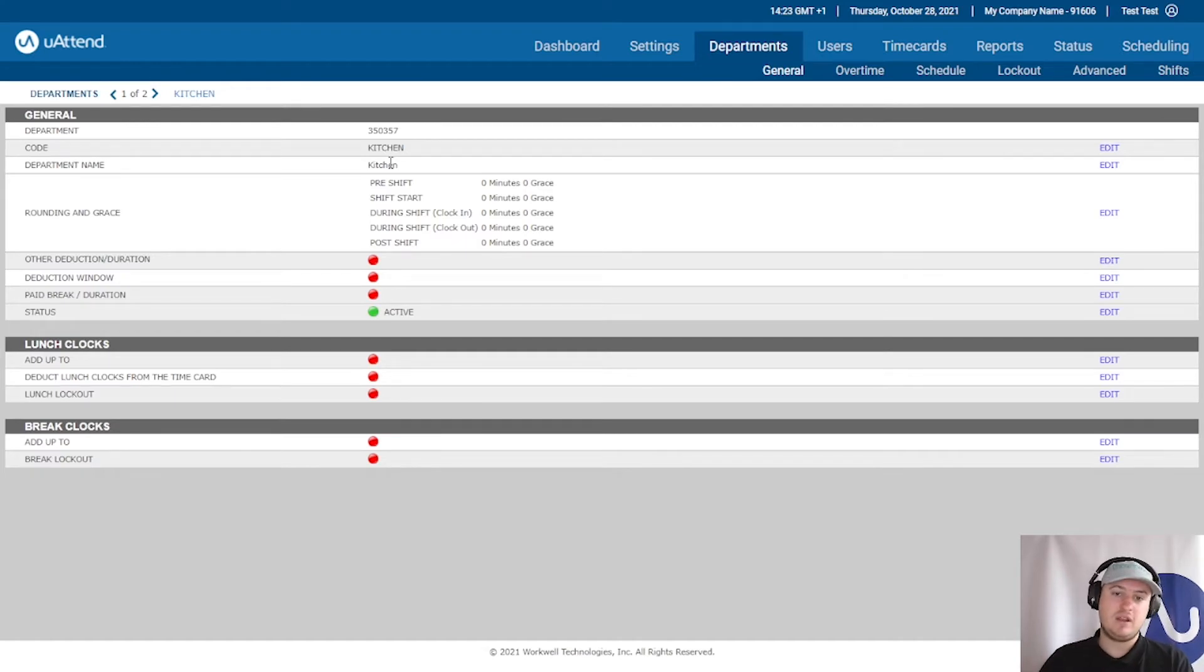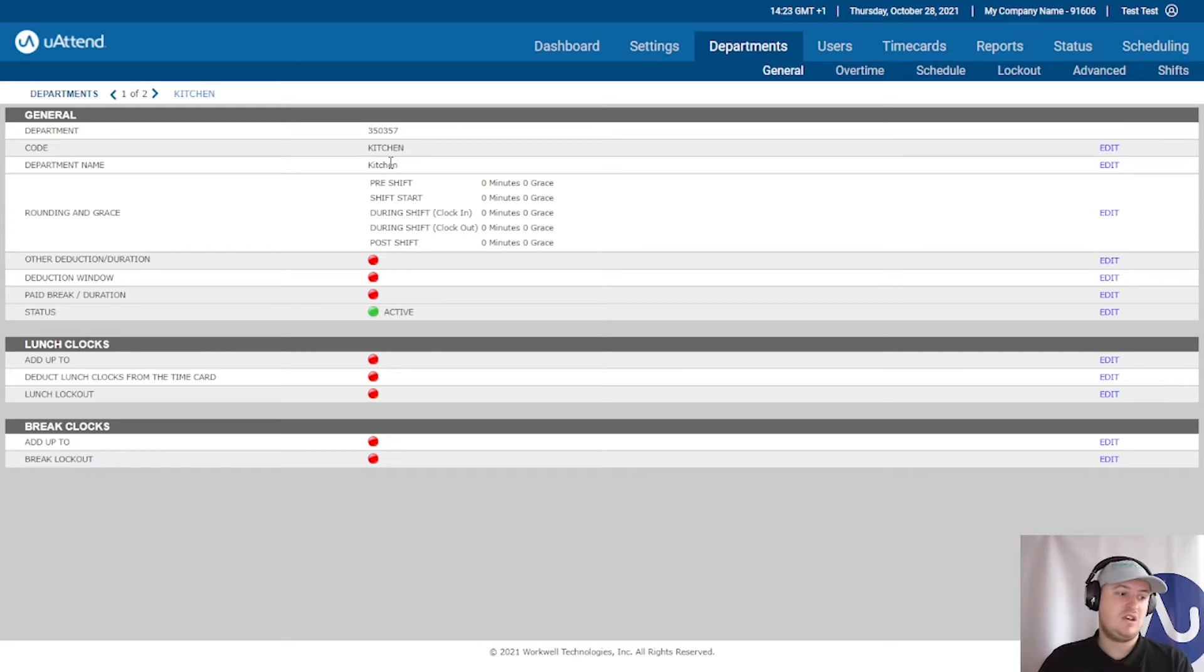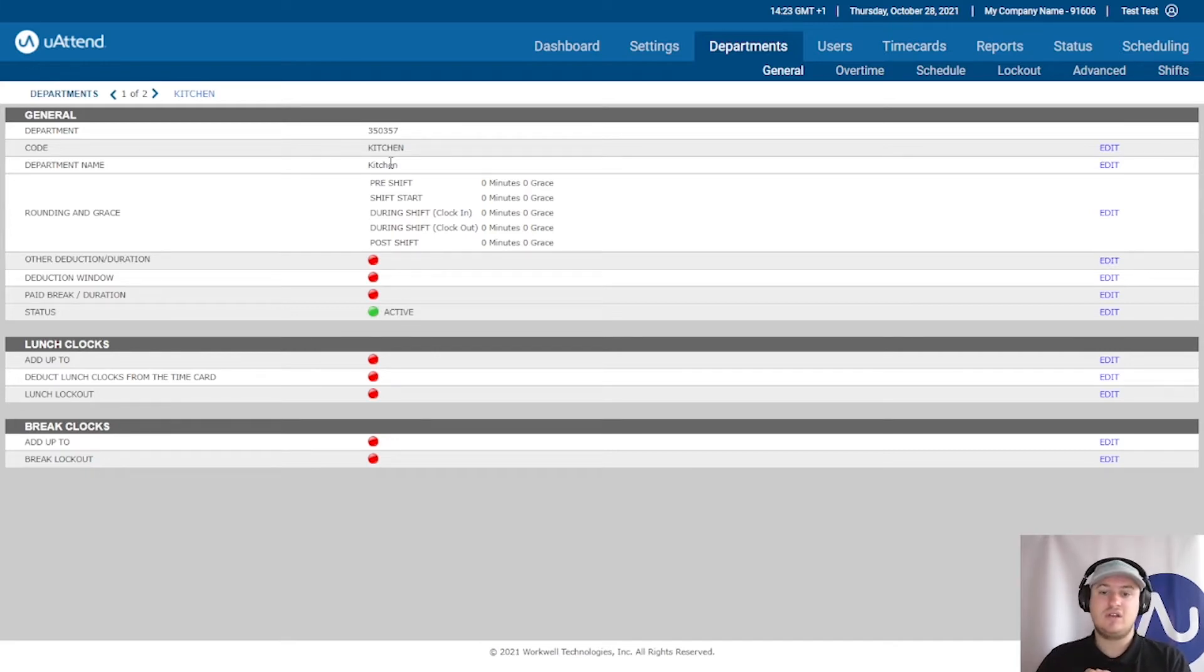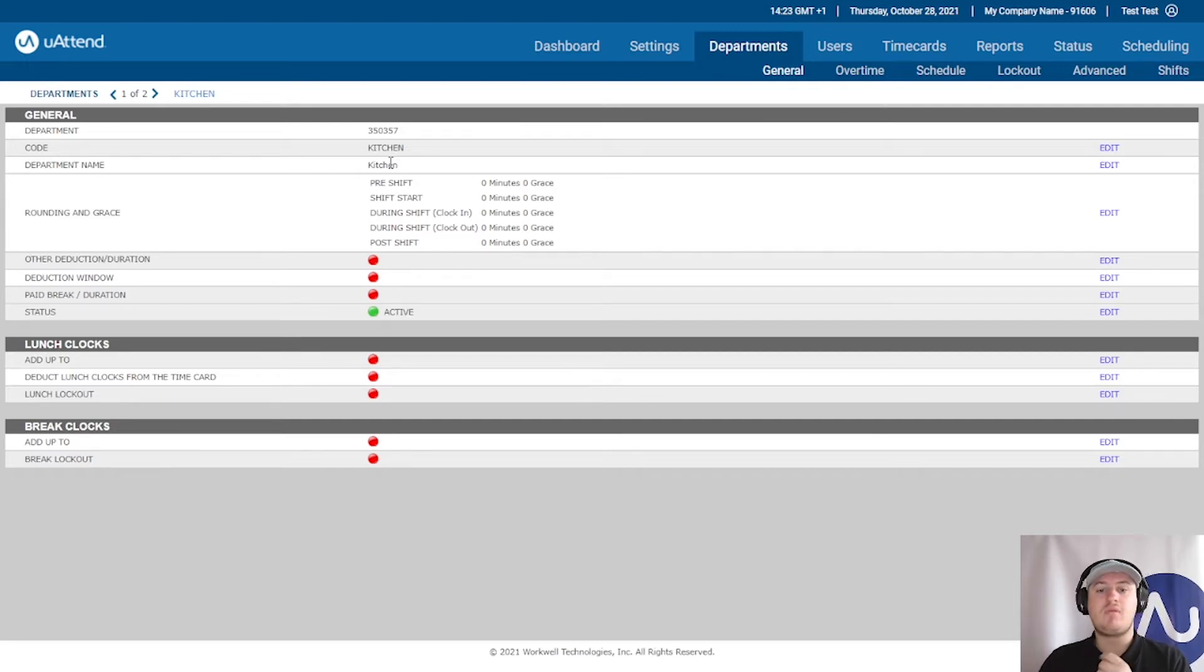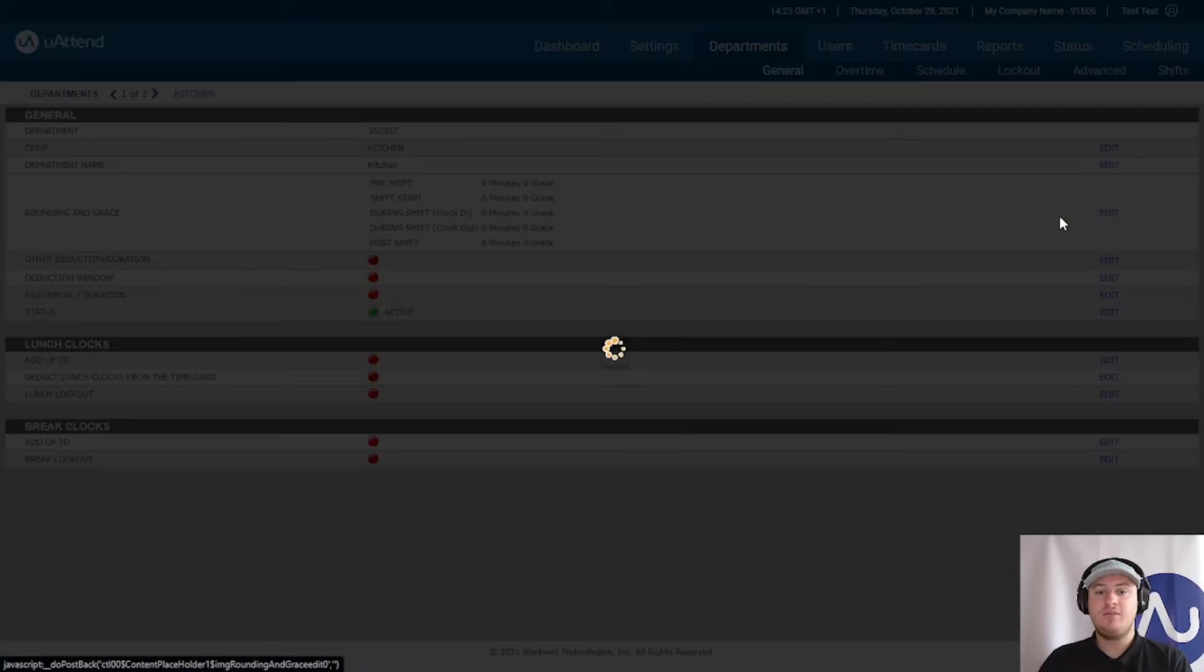They're going to maybe come in a little bit earlier and they might finish a little bit later, which is going to be something like eight hours and a couple of minutes. If we need to, if we want to round that, which can benefit the payroll process, we can edit on here.